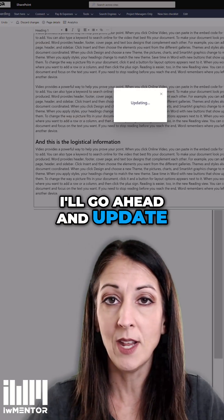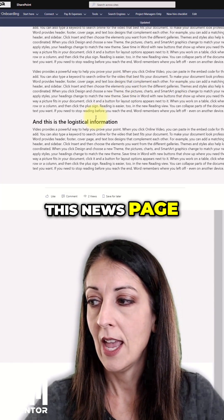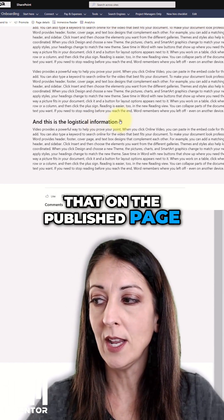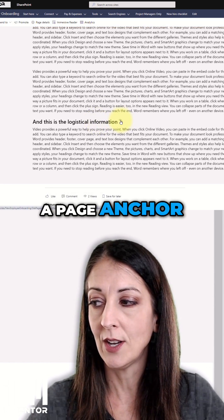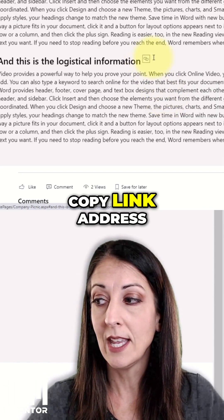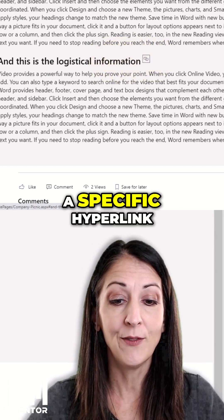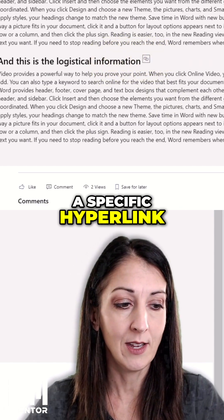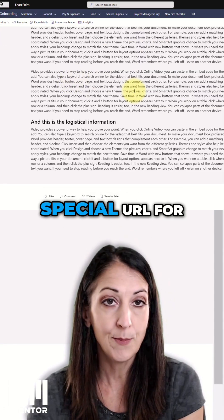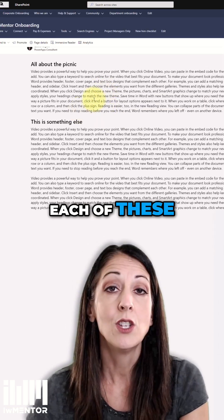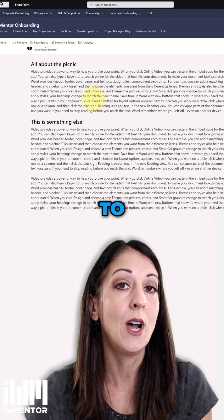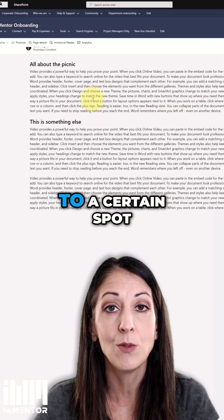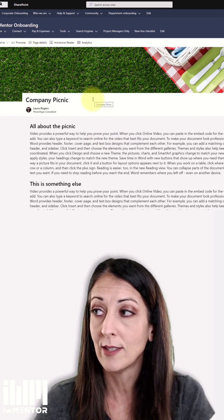I'll go ahead and update this news page. And now you'll see that on the published page, when I hover over a page anchor, I can right click and copy link address. So this has got a specific hyperlink. So now I have this special URL for each of these. So I can use those if I want to hyperlink someone directly to a certain spot on this page.